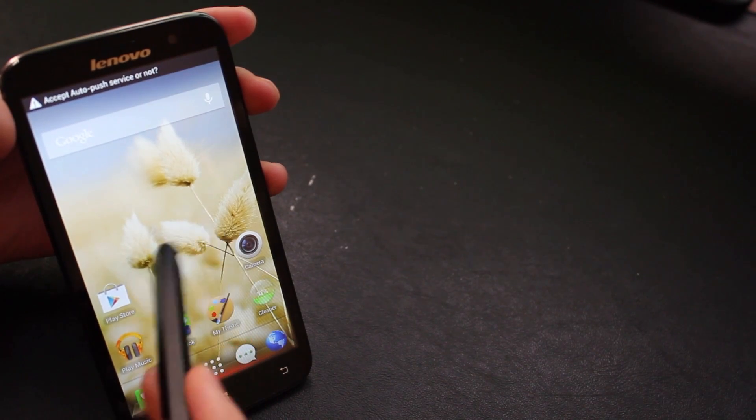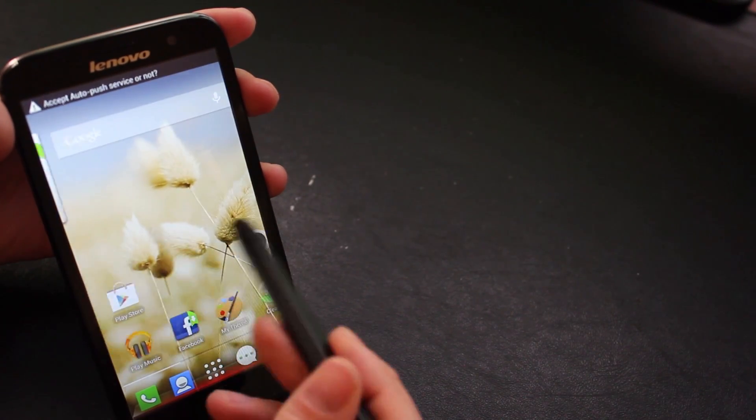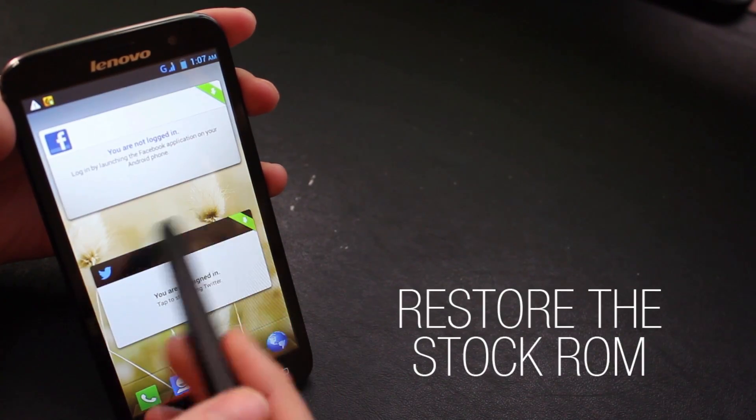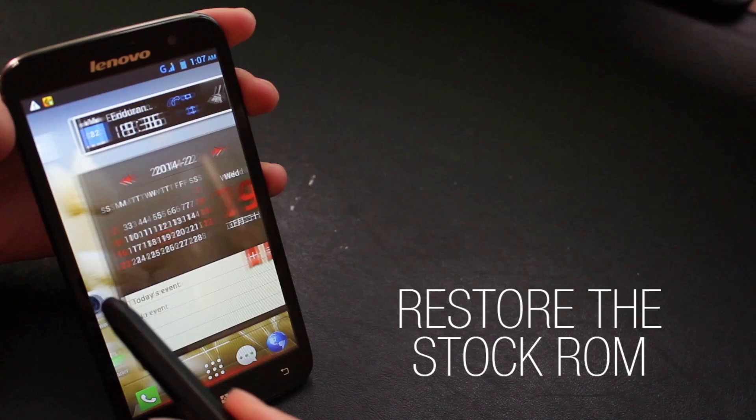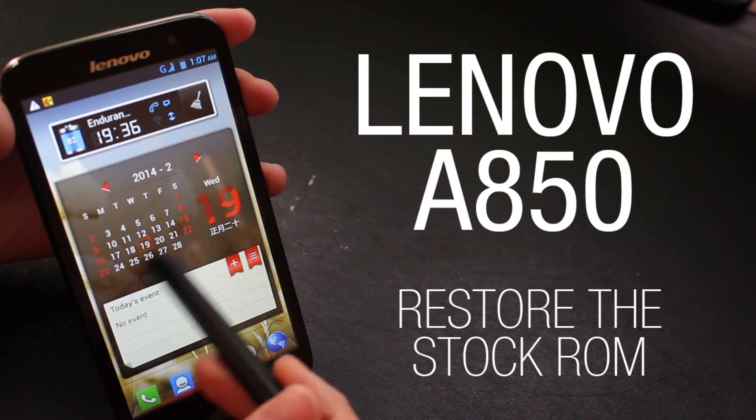We're Mobile Network Comparison and this video is a tutorial for restoring the stock rest of the world ROM onto your Lenovo A850 Smartphone.